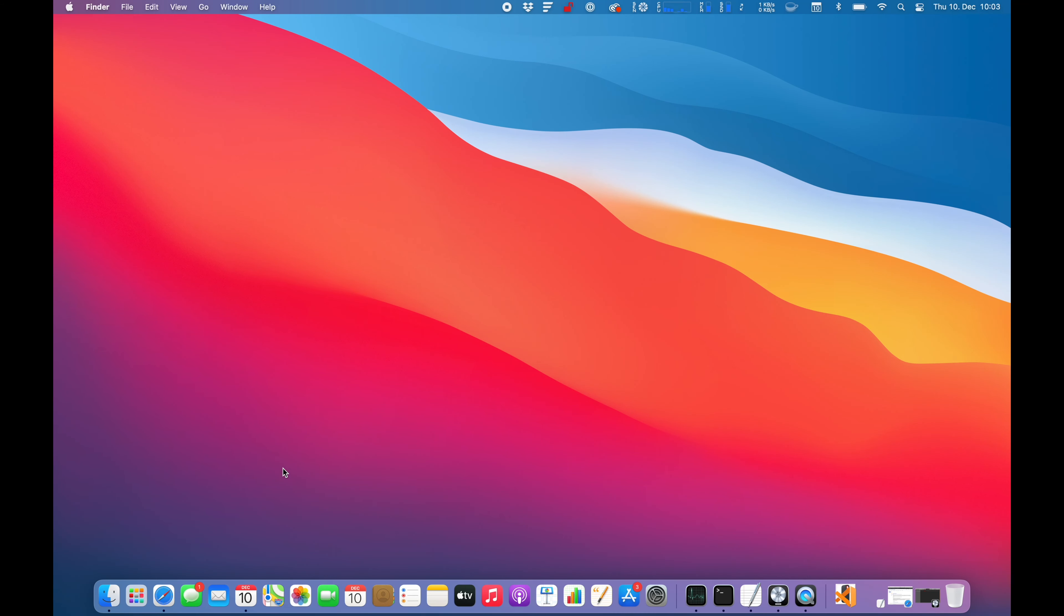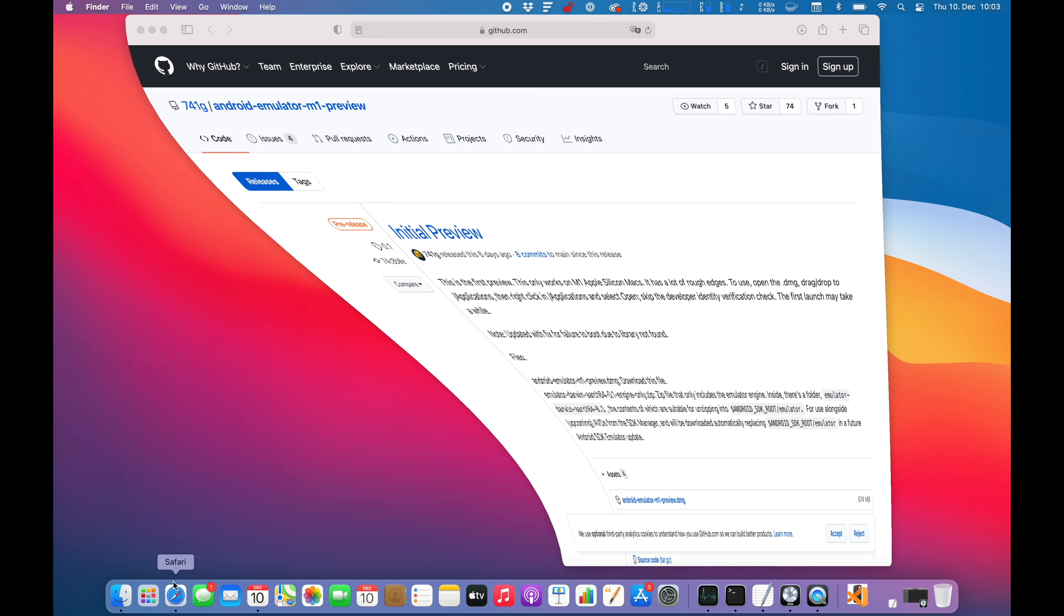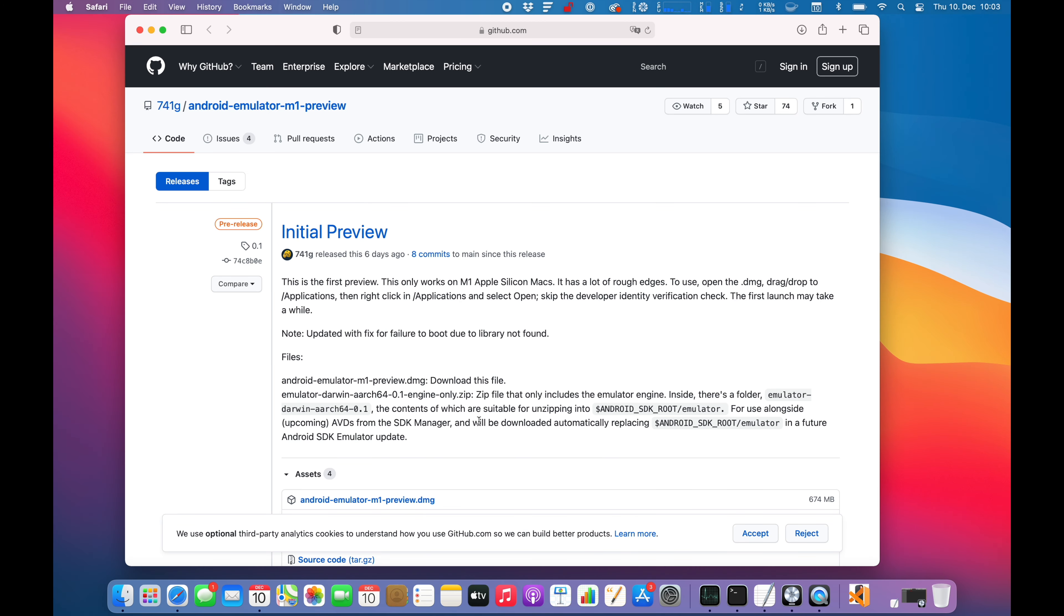Hi folks and welcome to this new video. Today I'm going to test again Android Studio. As you can see on my screen, a couple days ago there was a new Android Emulator M1 Preview release.